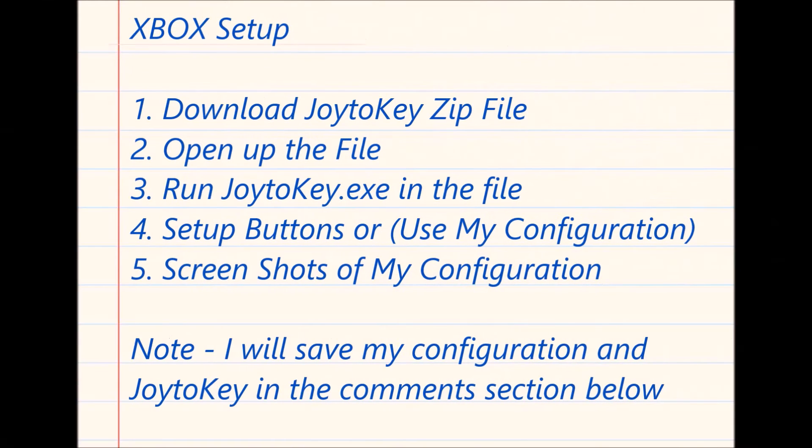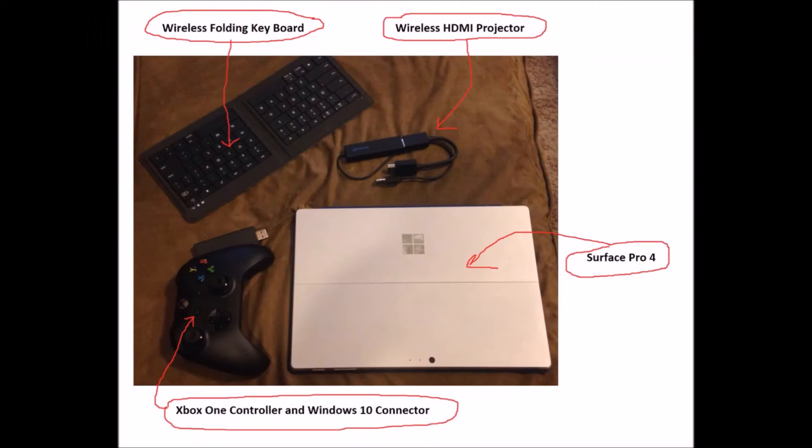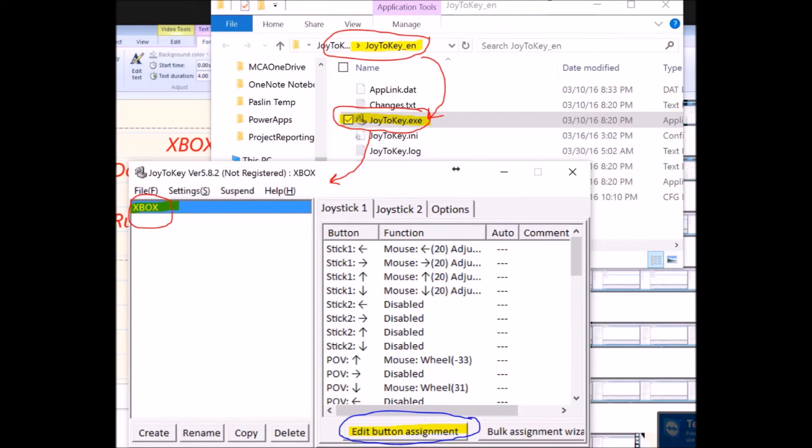I'm going to show you how to use the Xbox setup. You'll download the JoyToKey file that I'm going to leave out there for you. You're going to open the file, run the executable, and then you've got the setup buttons. I've got my screenshot of my configuration. This is the hardware that I use - a wireless display in my Surface Pro 4. You can use the configuration that I use, and I'm going to save it out there in a folder.